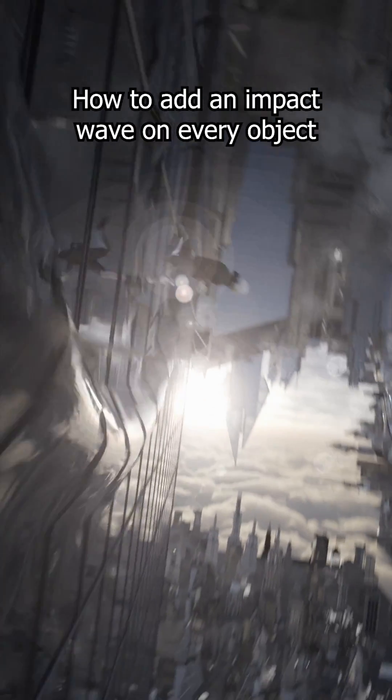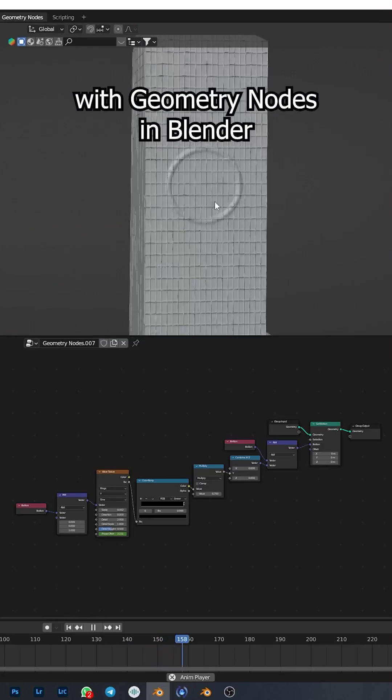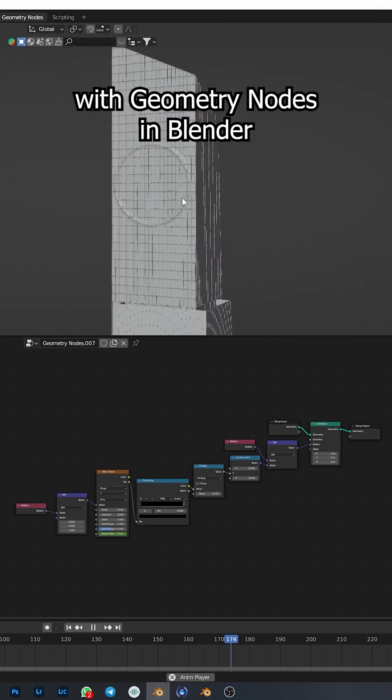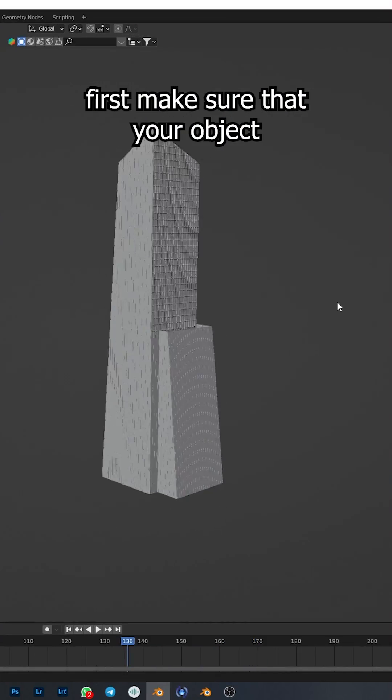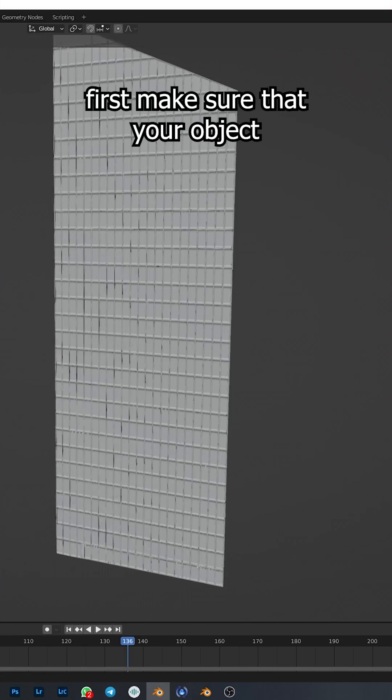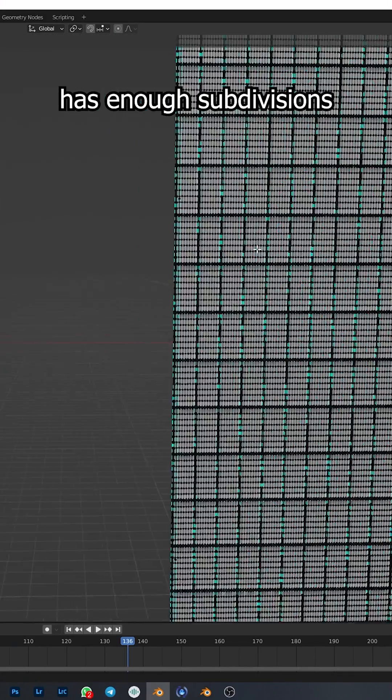How to add an impact wave on every object with geometry nodes in Blender. First, make sure that your object has enough subdivisions.